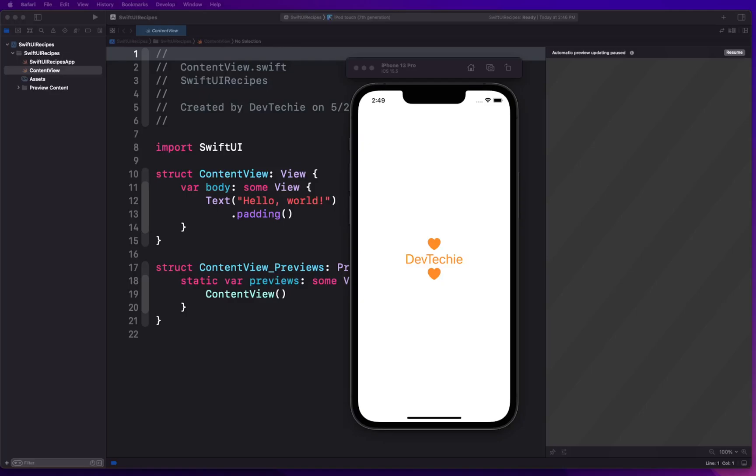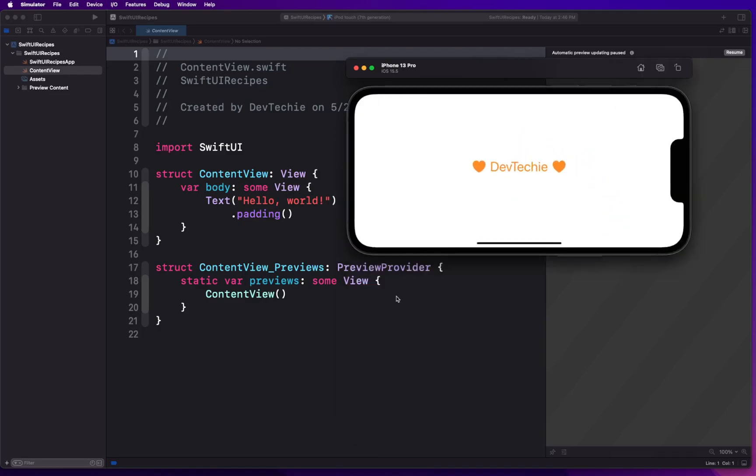Hello everyone, hope you are doing great. In this video we are going to be looking at orientation detection using NotificationCenter in SwiftUI. We're going to basically build this recipe where we're going to have an observer on NotificationCenter which is going to detect the orientation.